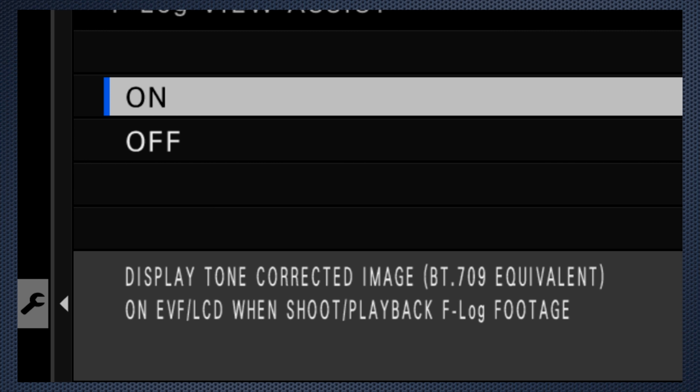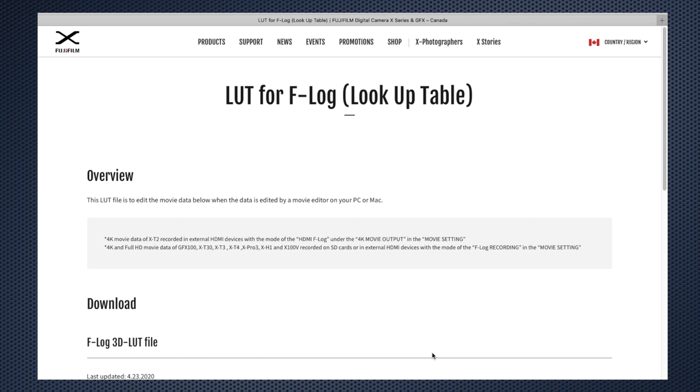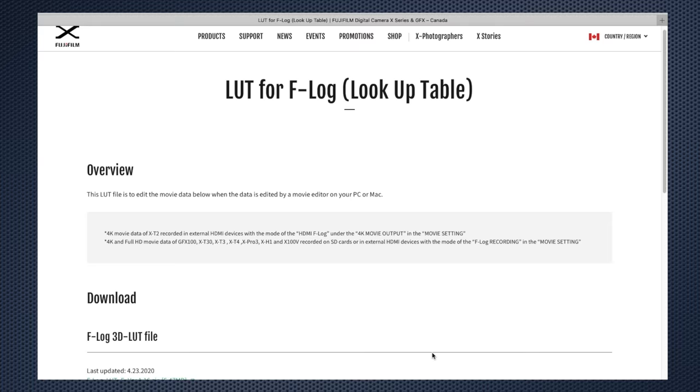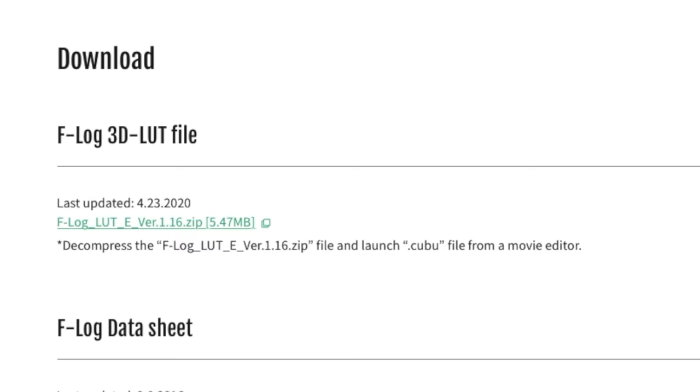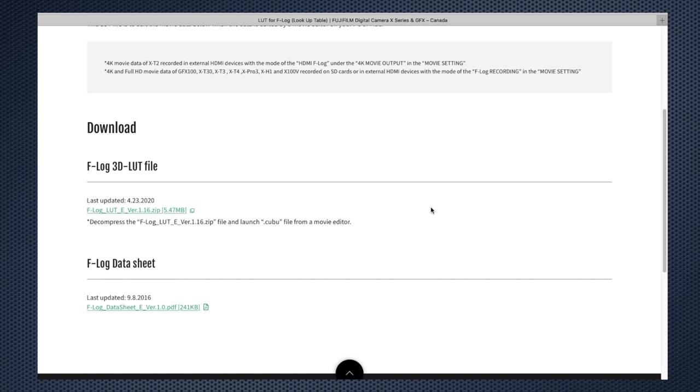Sorry, two more things. If you're recording on an external recorder, download and install the Fujifilm LUTs for the display. Like the View Assist, they don't affect the recording, just give you a better preview of what the final image will look like.